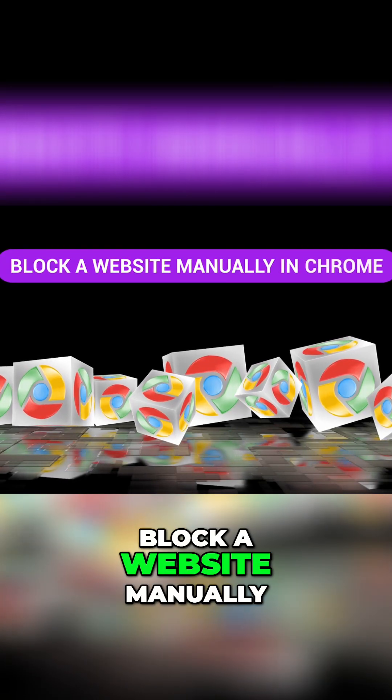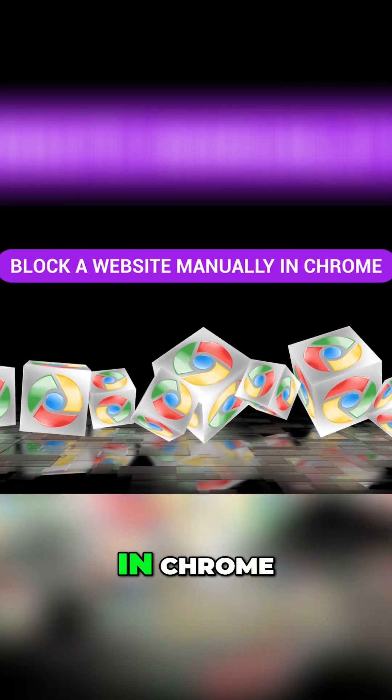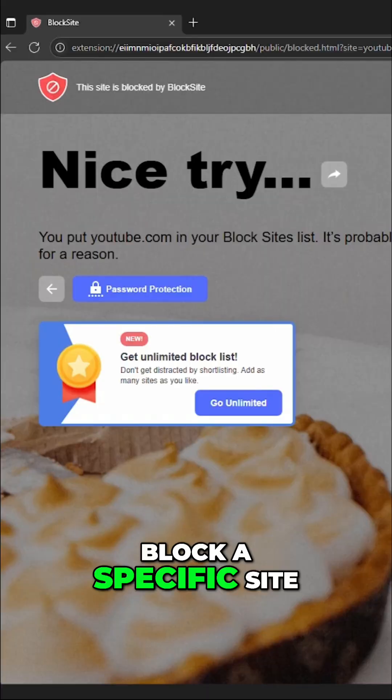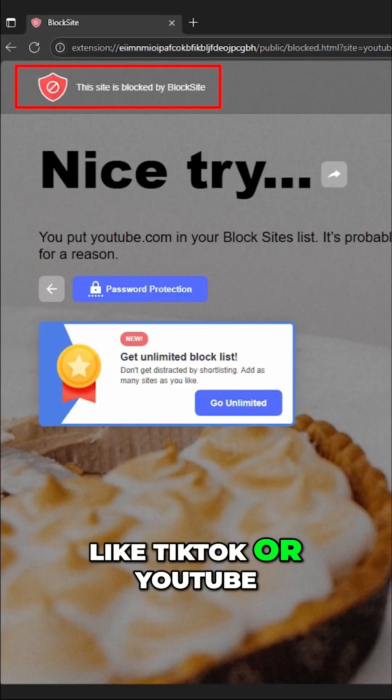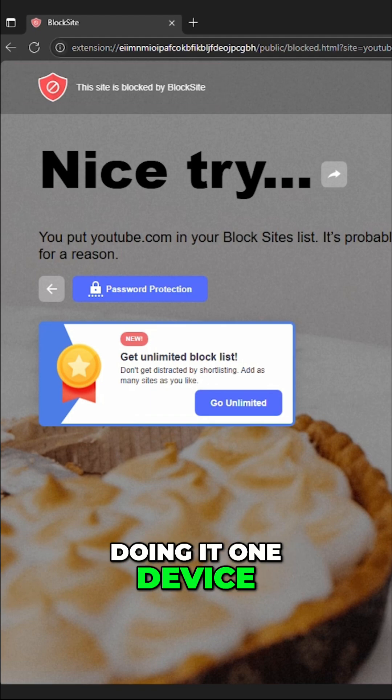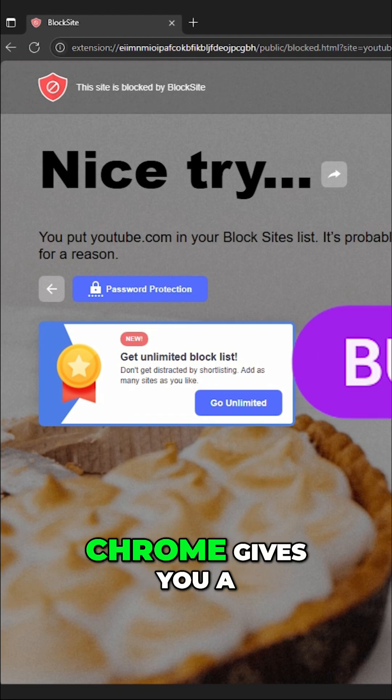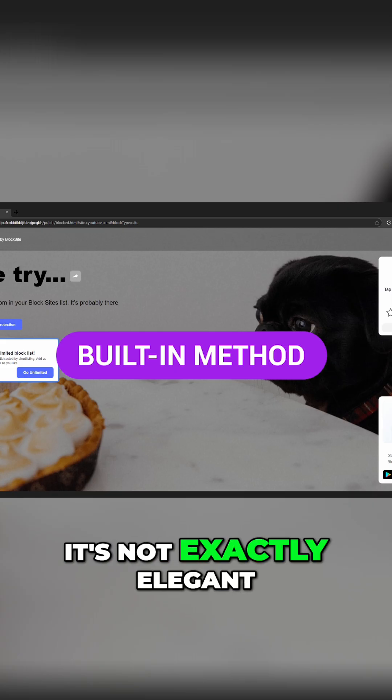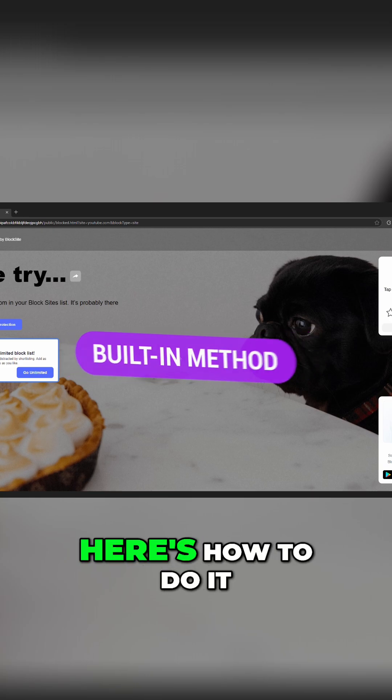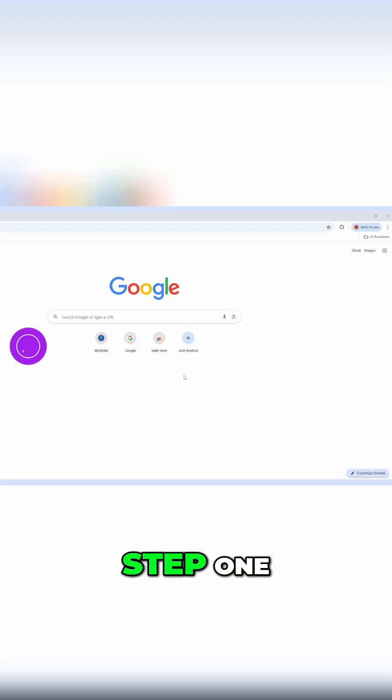Method one, block a website manually in Chrome. If you want to block a specific site like TikTok or YouTube and you don't mind doing it one device at a time, Chrome gives you a built-in method. It's not exactly elegant, but it does the job. Here's how to do it.